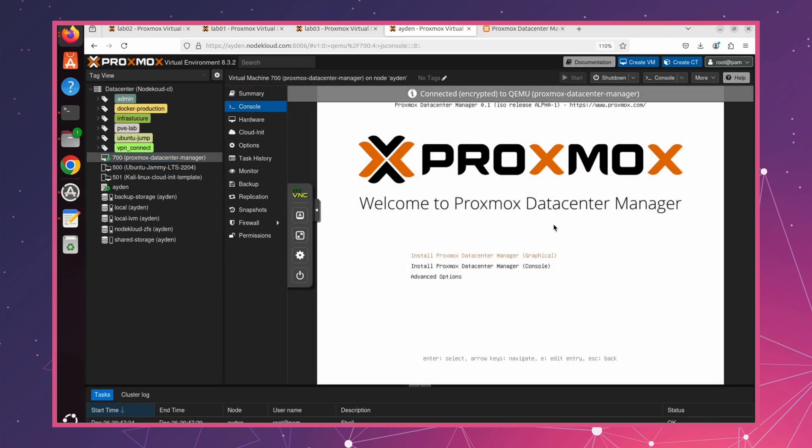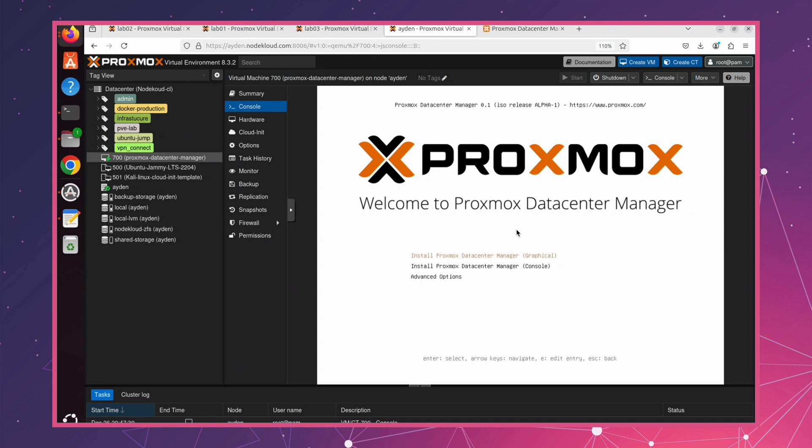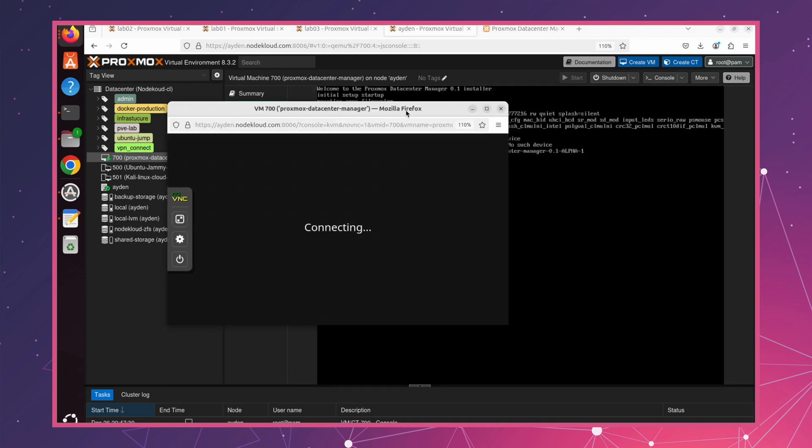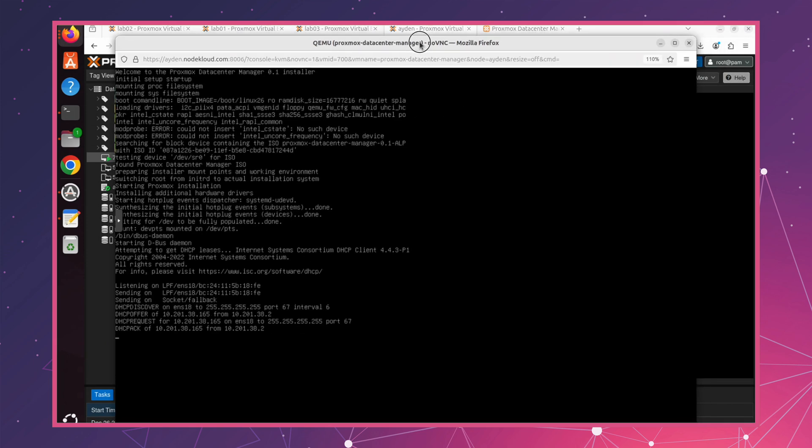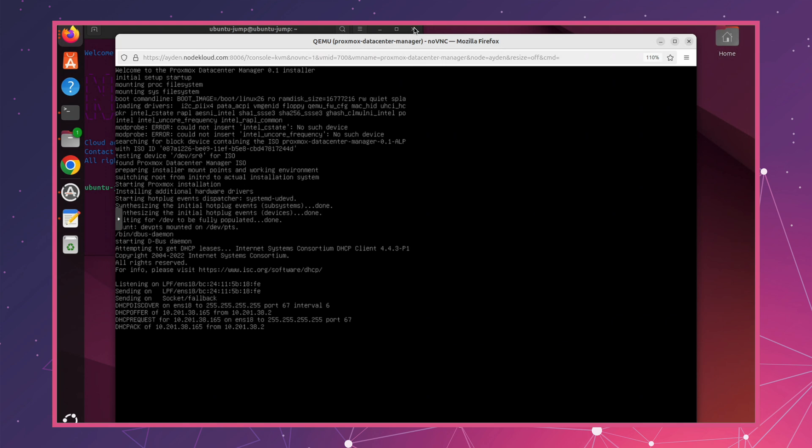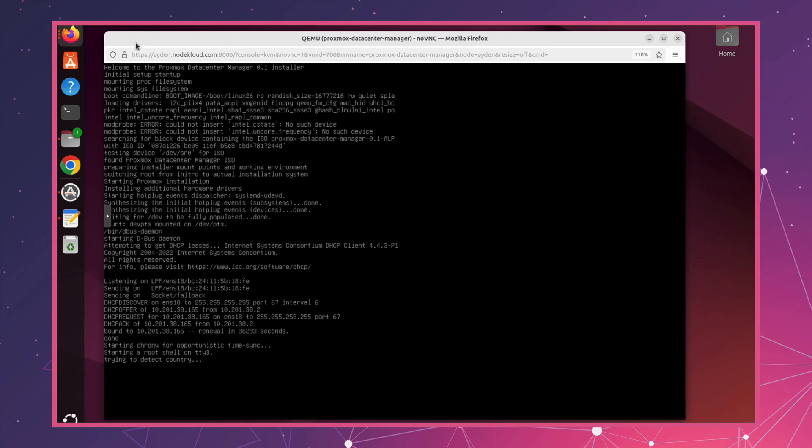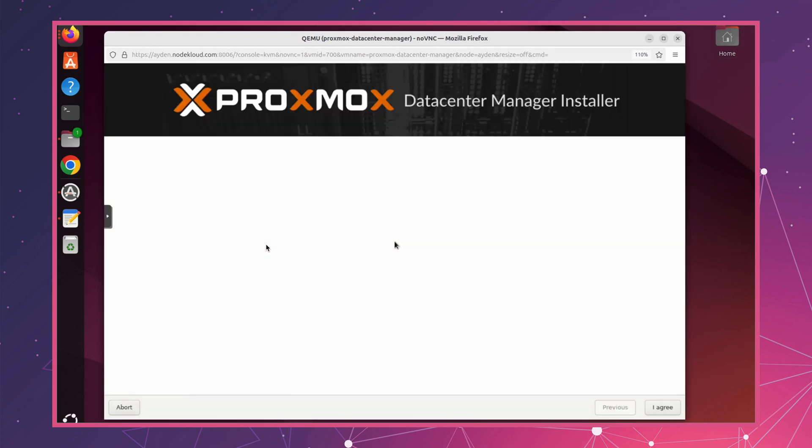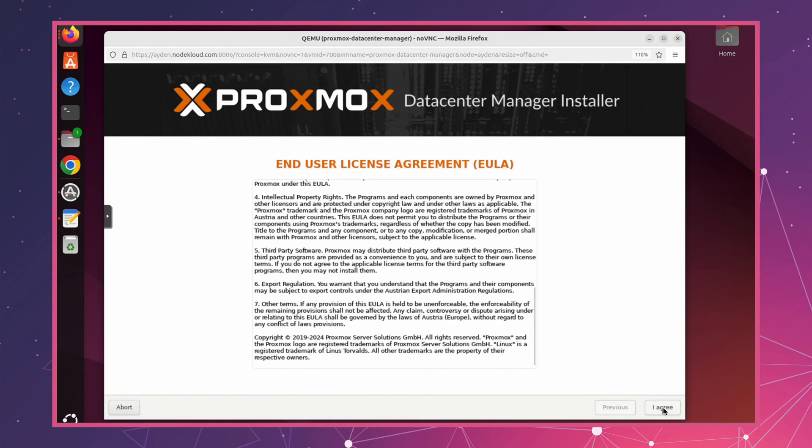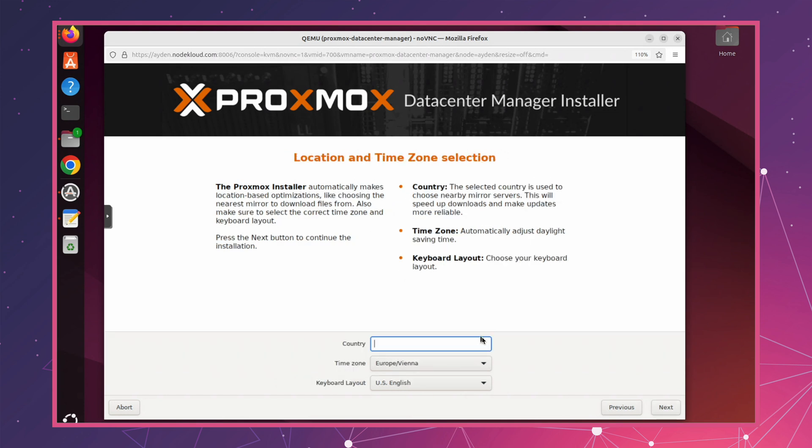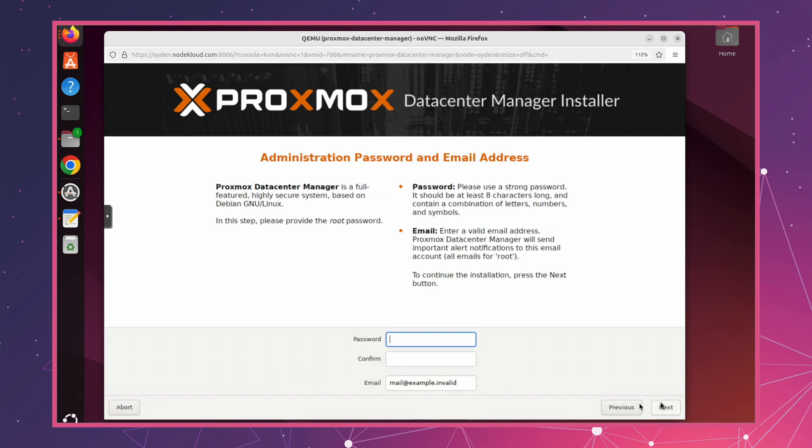Once you set everything up, we can move forward with the installation. For those of you who have already deployed Proxmox VE, the installation process here would be very similar. Just follow the steps until the installation is complete.